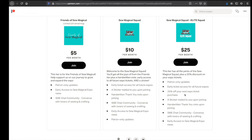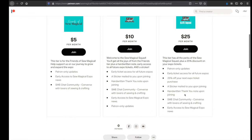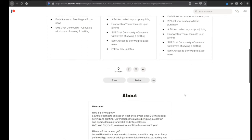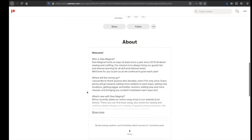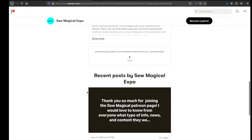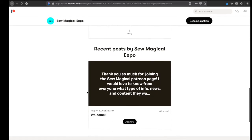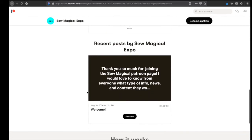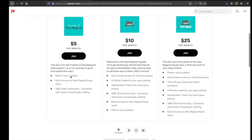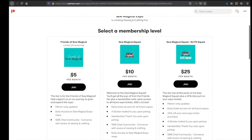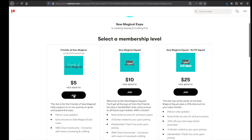You can scroll down and see in about where we try to fill in a few questions and answers. And then once you become a patron you will see exclusive content down below that nobody else really gets. So let's say you want to join the Friends of Sew Magical, you're going to hit that join button.